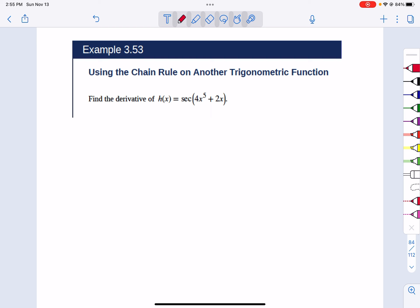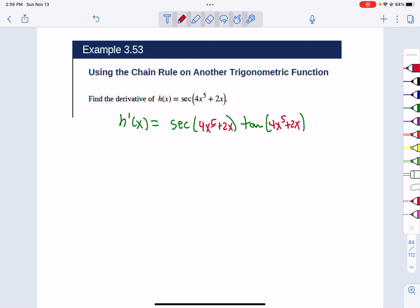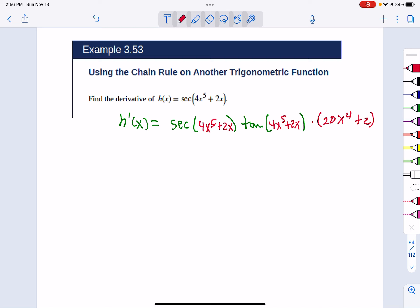Here we've got 4x⁵ + 2x stuck inside a secant. To find the derivative using the chain rule: the derivative of secant is secant tangent. When we have stuff inside, that stuff just gets put in — we don't change it. So the derivative of secant(stuff) is secant(stuff)·tangent(stuff), times the derivative of the stuff. The derivative of 4x⁵ + 2x is 20x⁴ + 2. You can't really write that much better — just leave it.